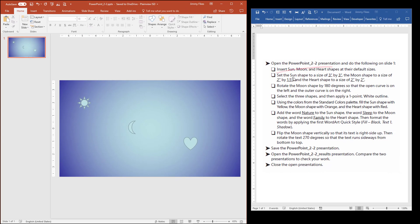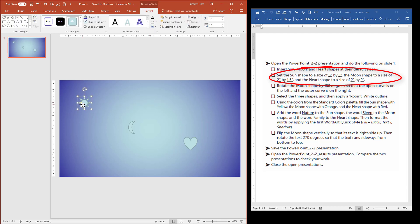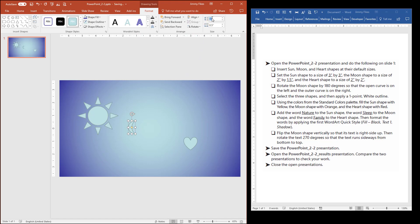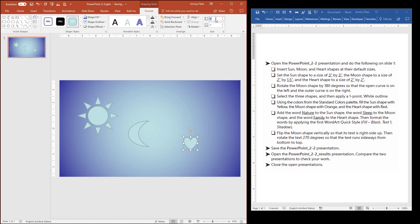Now it tells us in the instructions here to set the sun shape to 3 inches by 3 inches. So I click the shape, and then under the Format tab on Drawing Tools, then I see the height. I can just type 3, and then come for the width and type 3. For the one on the moon, it wants us to have 2 inches, and it wants the width to be 1.5 inches.